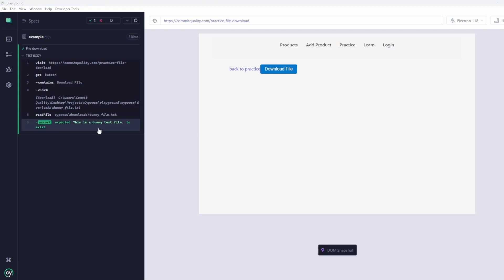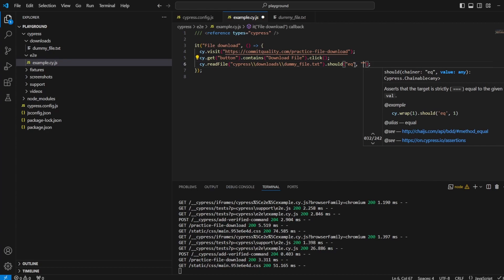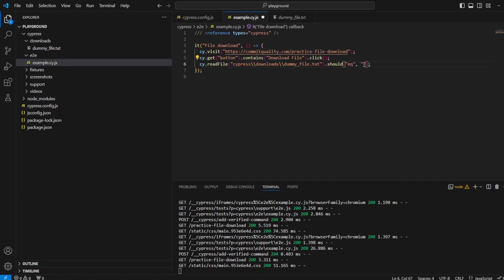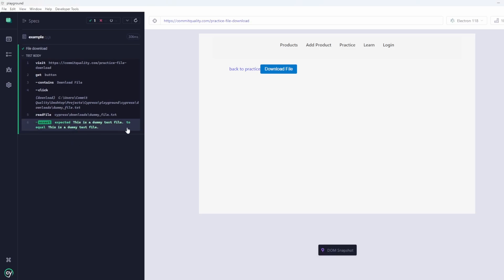Now, if you want to read the file and say 'I expect the content to equal' something specific, that's just a simple change - change this assertion to equals. Then we can copy the text from the dummy file, save that, run it again. Here we are, we can see expected 'this is a dummy text file' to equal 'this is a dummy text file.' So it's as easy as that to download and read text files in Cypress.